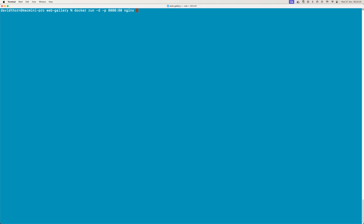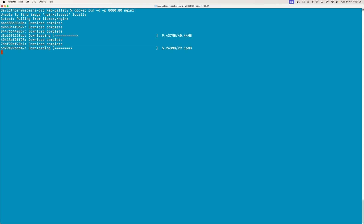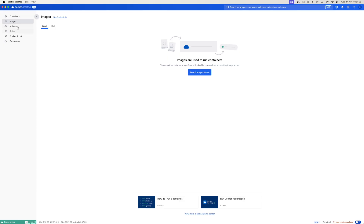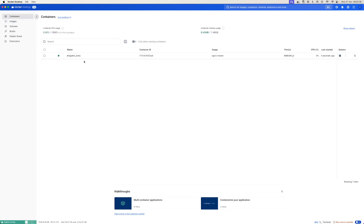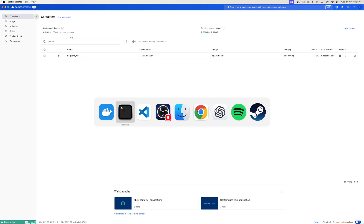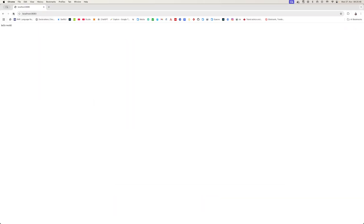We're running it in the background, attaching the port to it. It's going to quickly download nginx. If we come over to Docker Desktop here, you can now see it's there and we should have our containers up and running. We didn't give it a name, so we could give it a name too if we wanted to. Let's quickly come over to the browser and refresh.